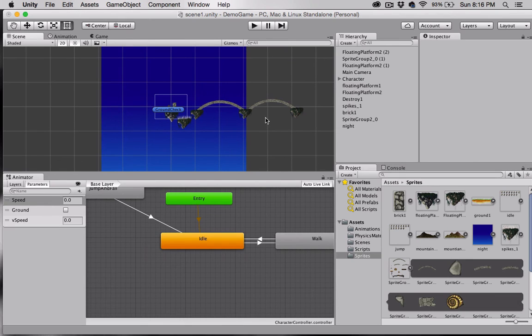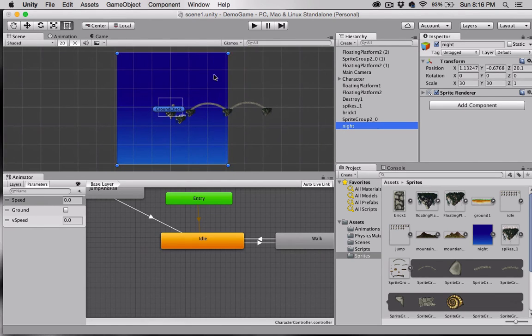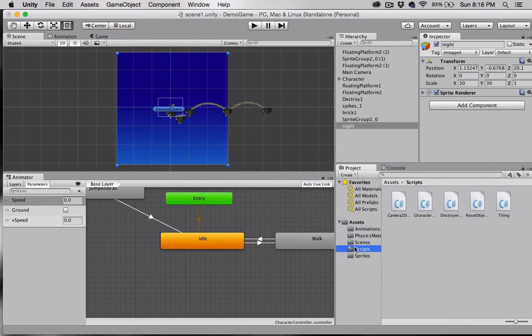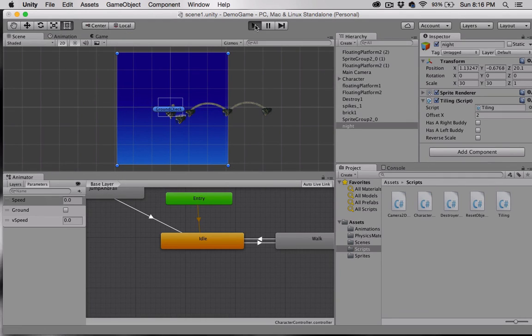All we do is select the image here, our background image. I'm going to go into my scripts and grab the tiling script and drop it on my sprite, and then press play.